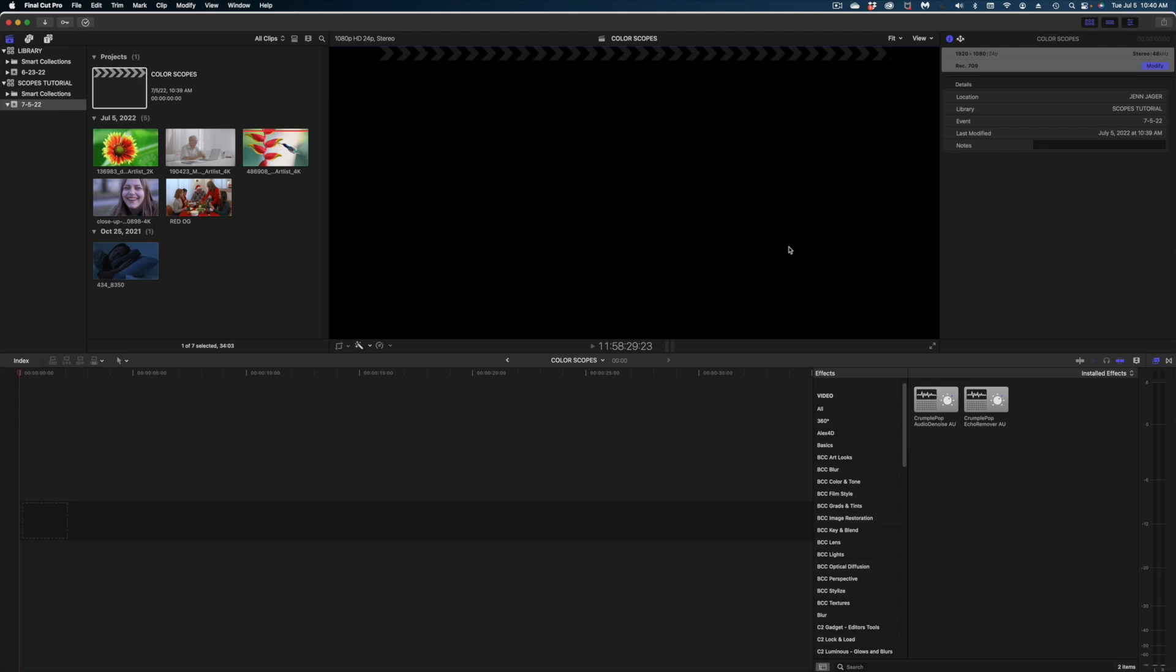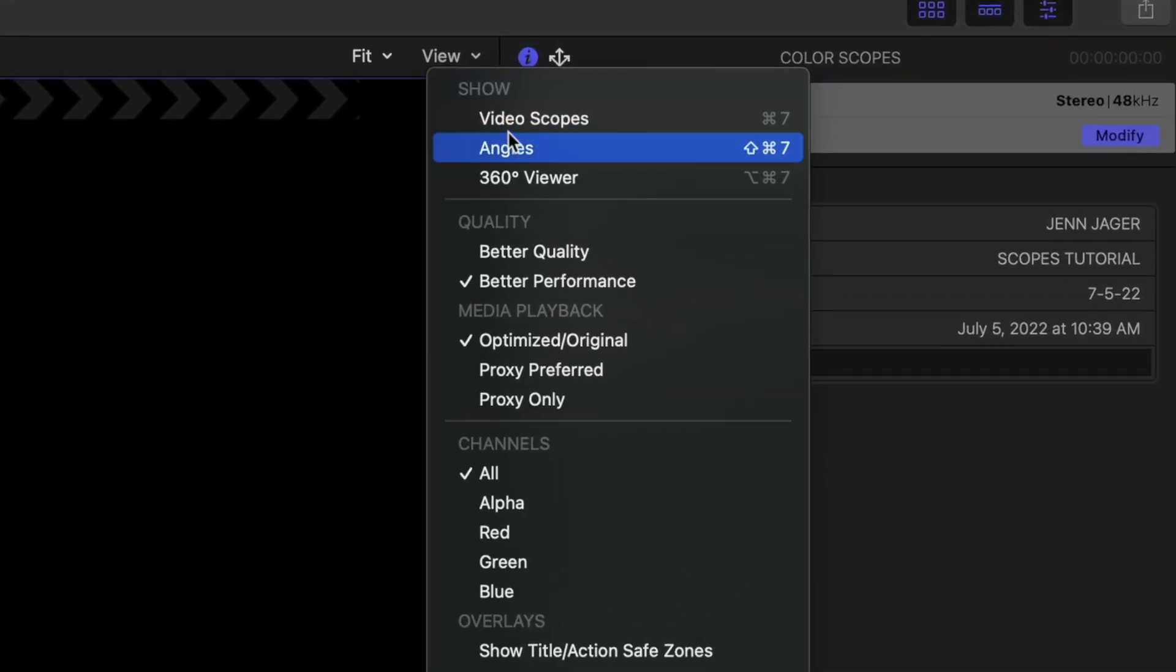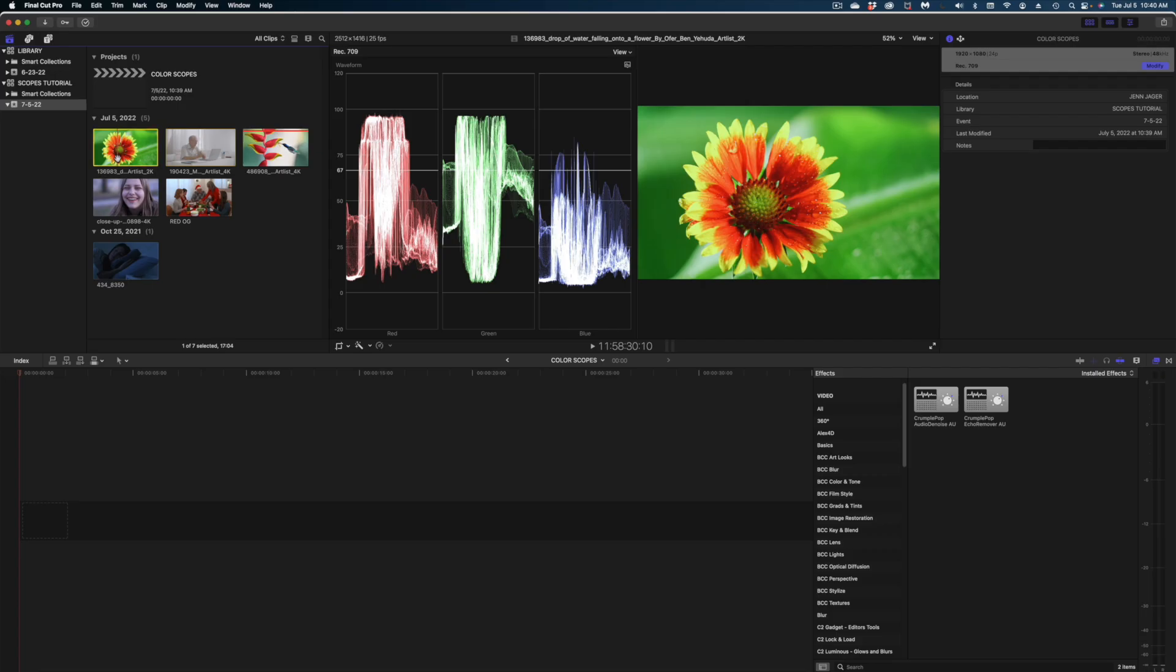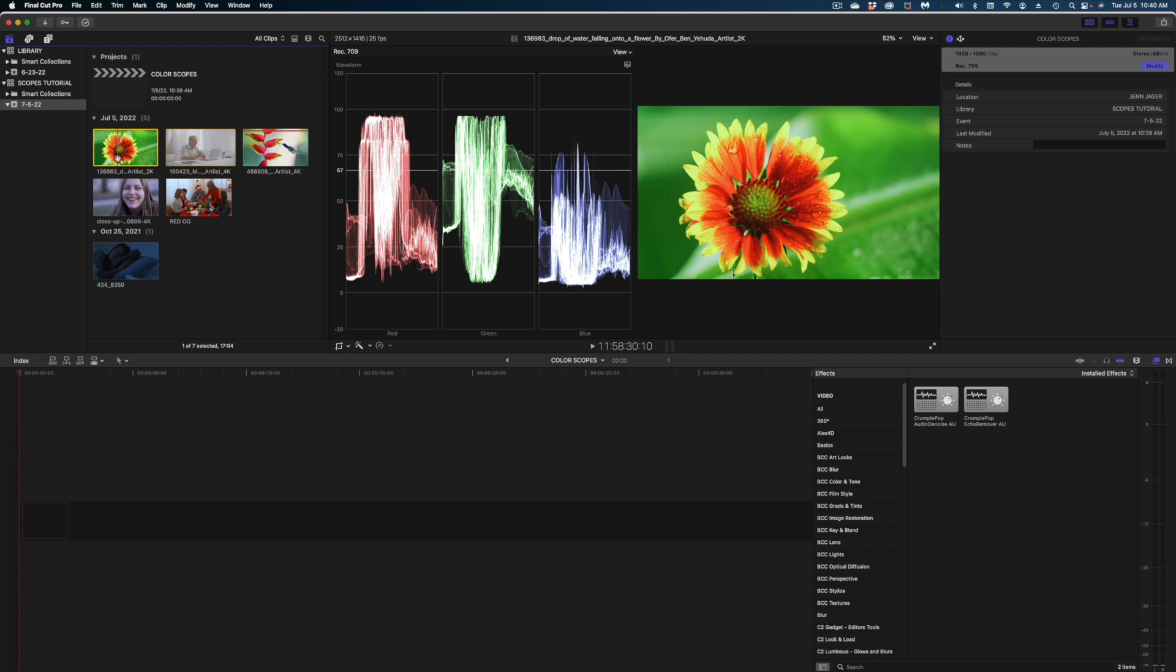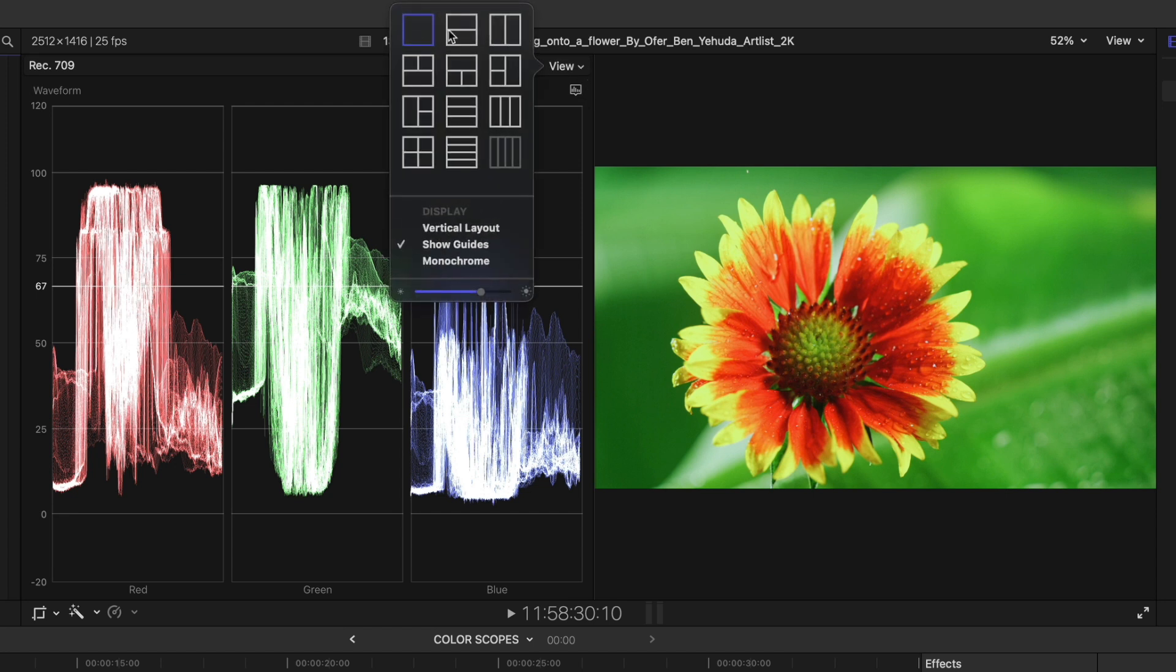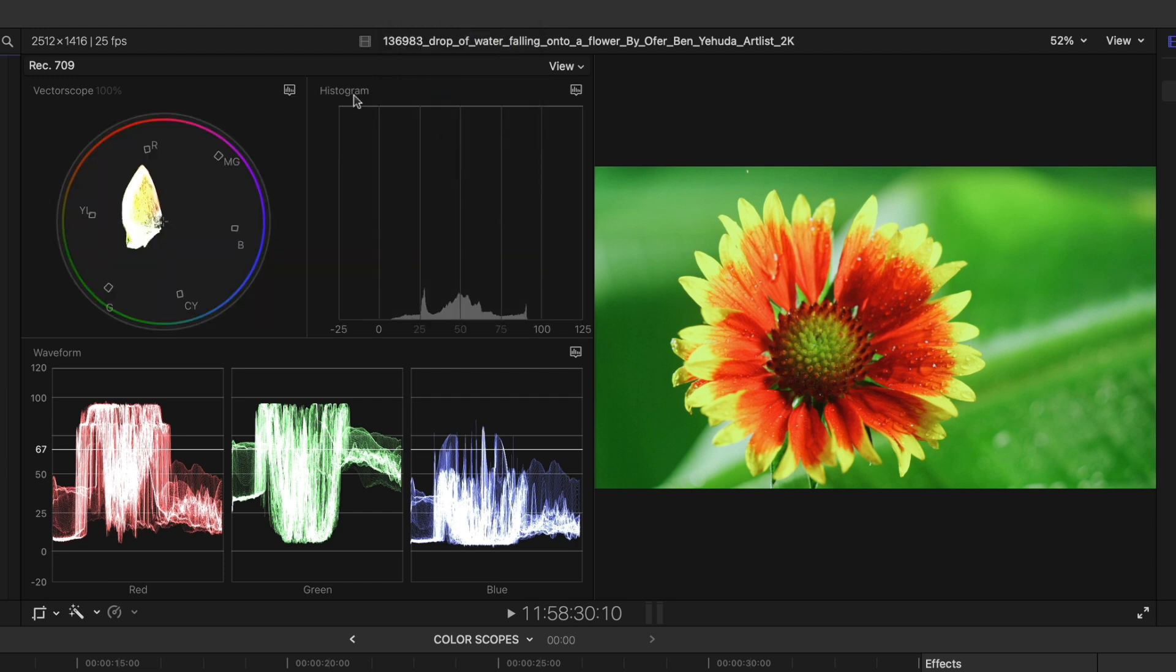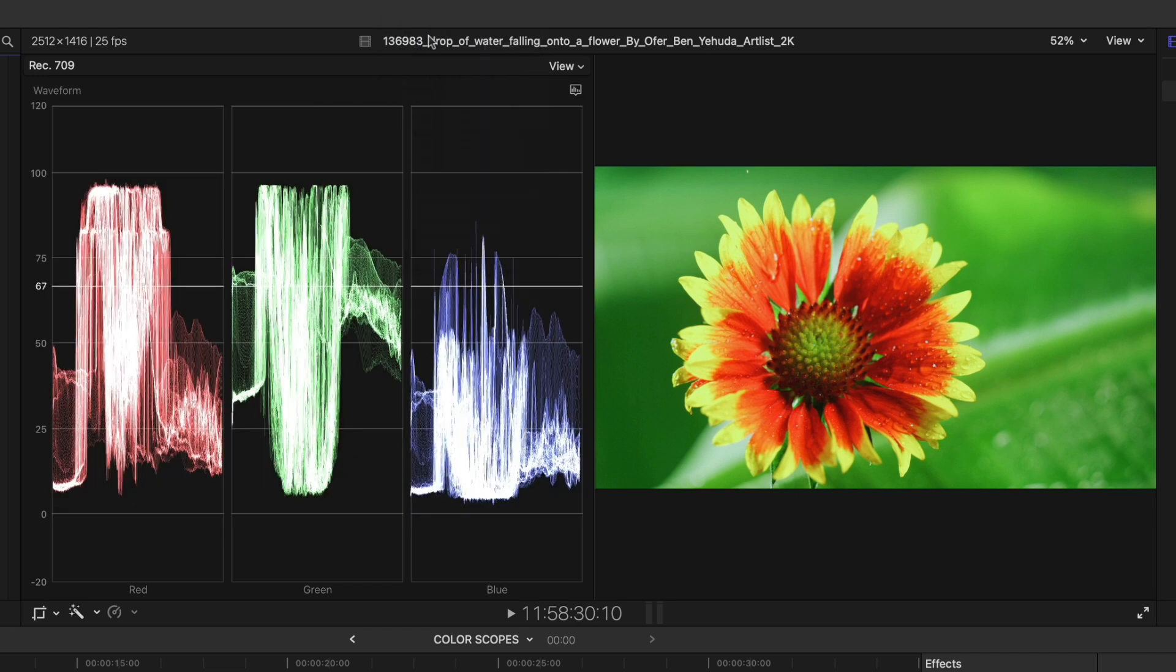Let's first open the scopes in Final Cut. How do we access them? You can head up to the top of your viewer, hit this dropdown and select video scopes, or you can hit command seven. You can view more than one scope at a time, so if you head to the view option here at the top of your scope, you can do a two up display, or three up. I'm going to keep it on one scope for this tutorial so you can look really closely at the scope that we're working with.